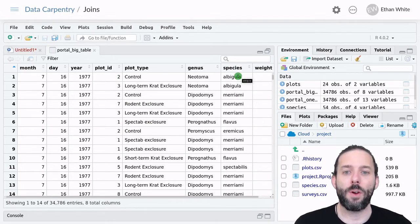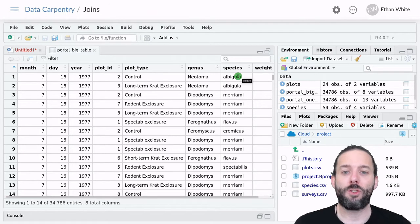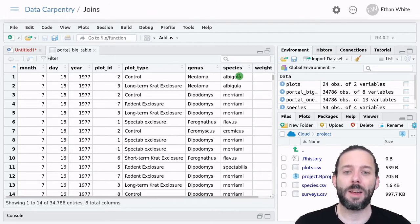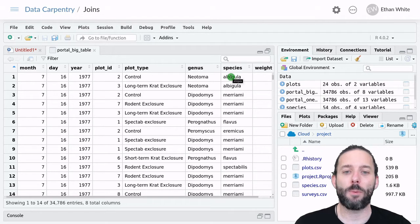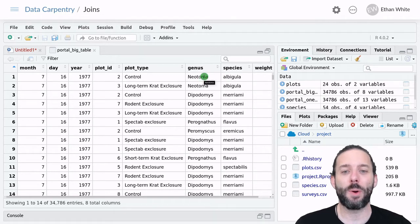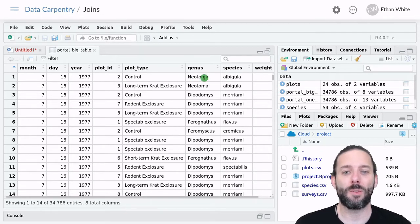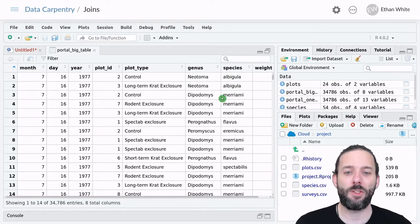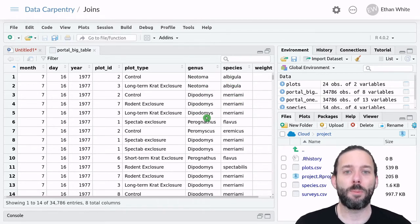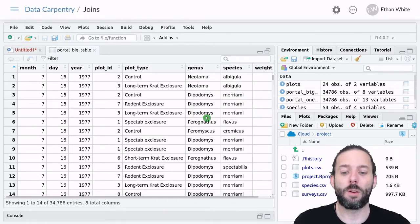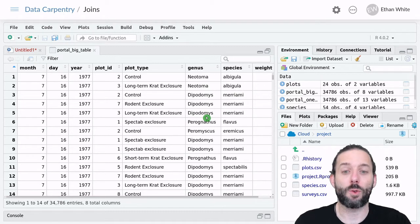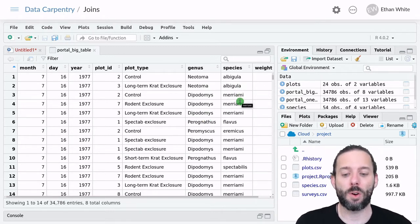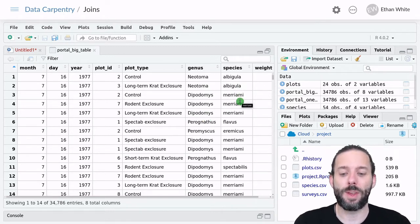And we also have the genus and species information. And again, any time it says albigula over here, it's going to say neatoma over here, because this is just the combined name for a species. And so these columns are kind of redundant. If we knew one, we already knew the other.